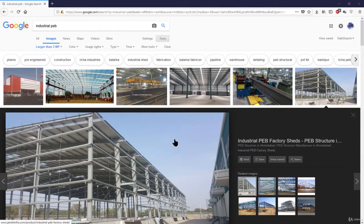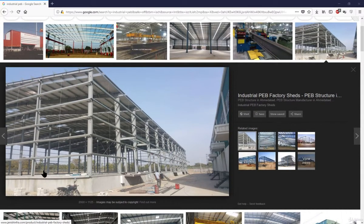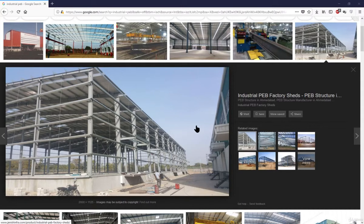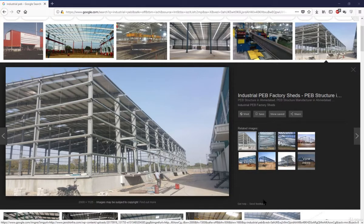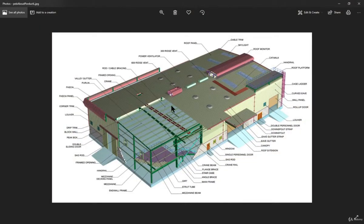First, we should know the basic details about the PEB shed. Here you can see a simple PEB shed with vertical columns and rafters. The members running from one point to another are the side purlins, and these are the sag rods.